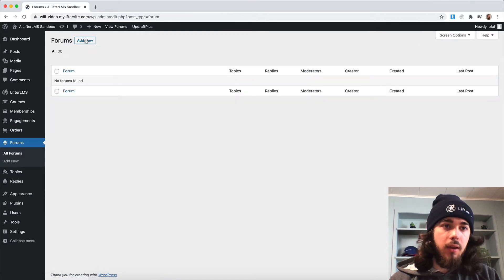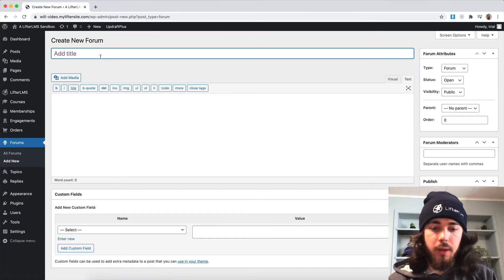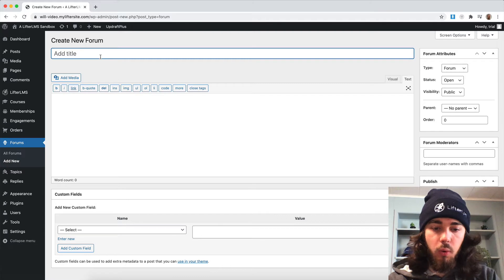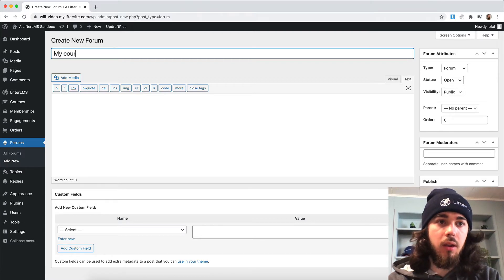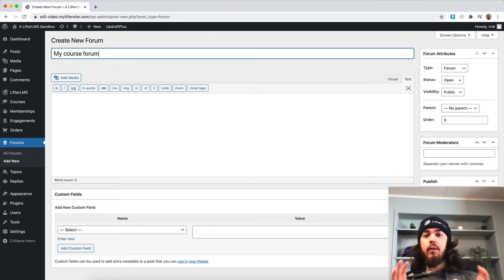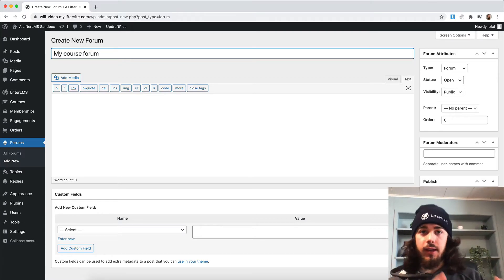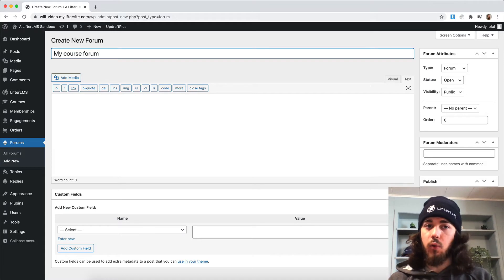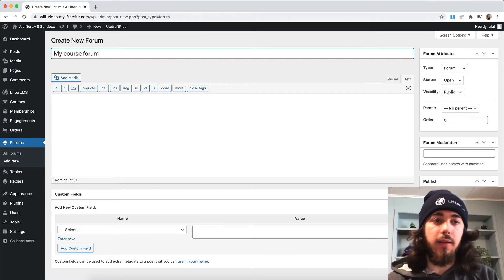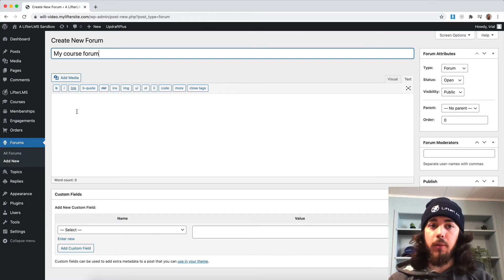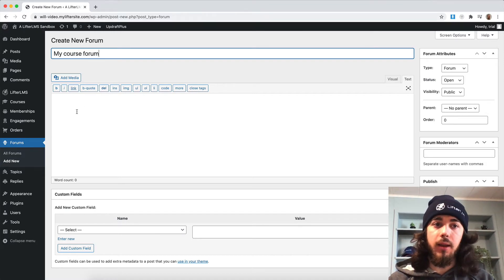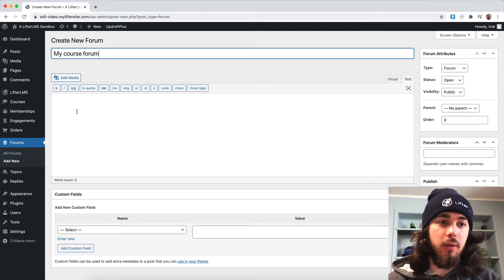I'll add new forum and this will be called maybe my course forum. You could have a forum specific to each of your courses or however you want to set it up. Maybe just one forum for your membership entirely, whatever you want to do there.